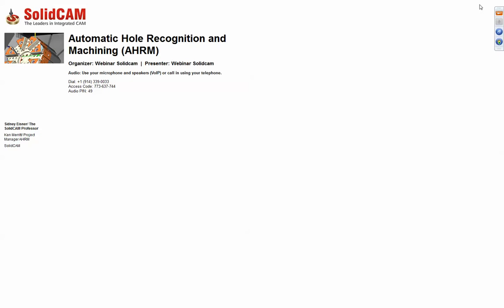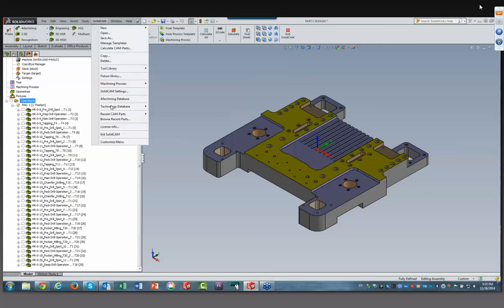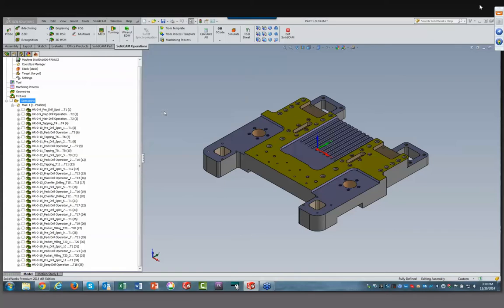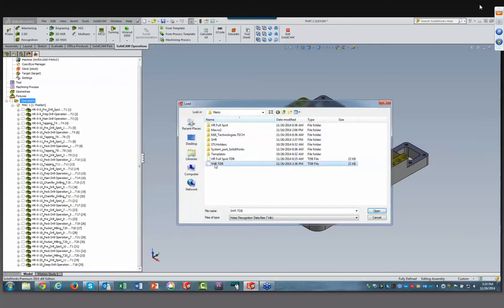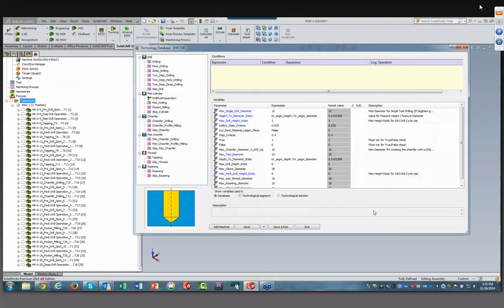We'll keep this part on our screen for a moment and go into the actual database to see exactly what it looks like. Going into SolidCAM Technology Database, I'm going to open up the database I used, called the SHR Database. This is exactly what the database looks like. This database is actually installed by default with SolidCAM itself, so everyone who has installed SolidCAM automatically has this database as well.